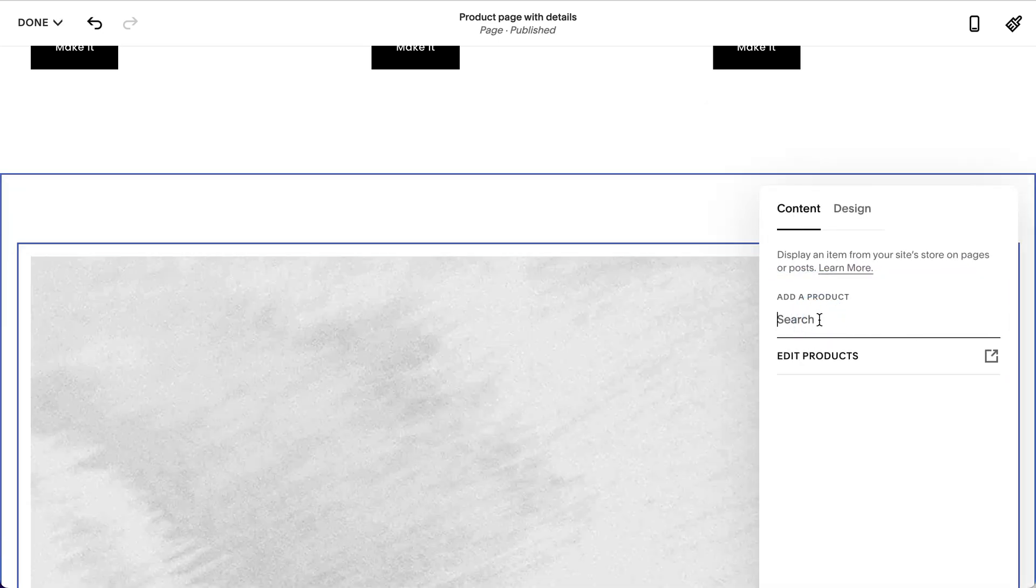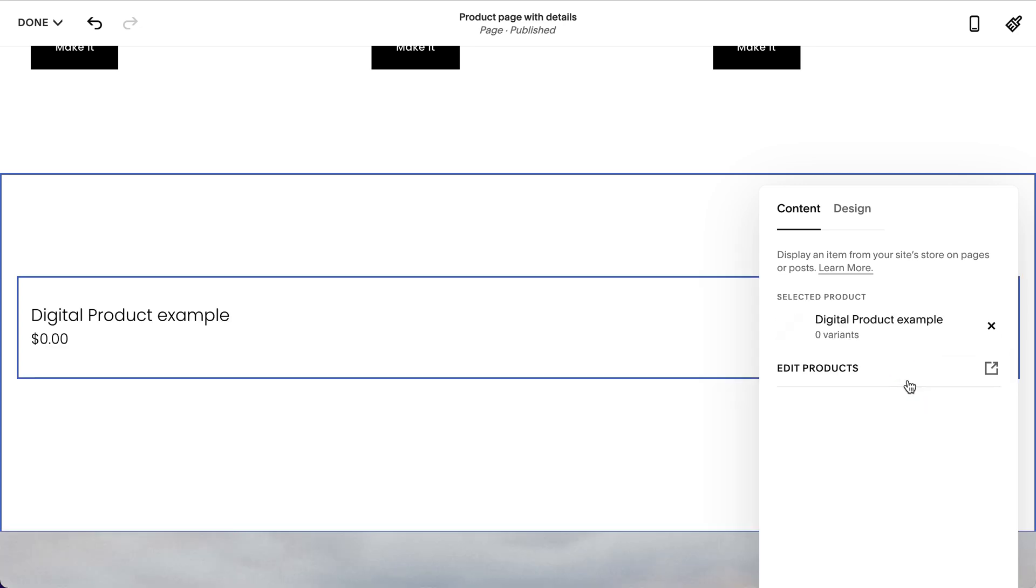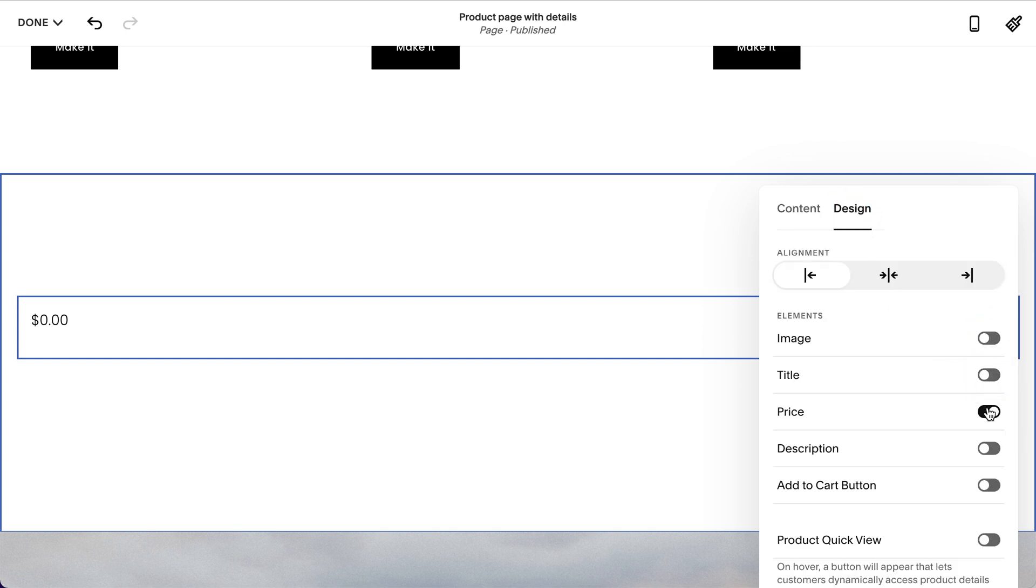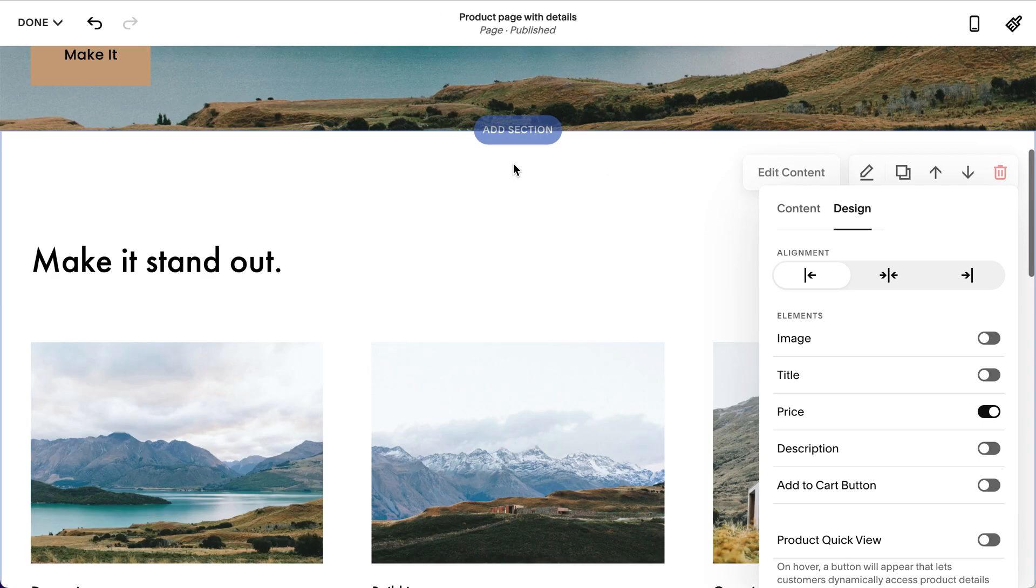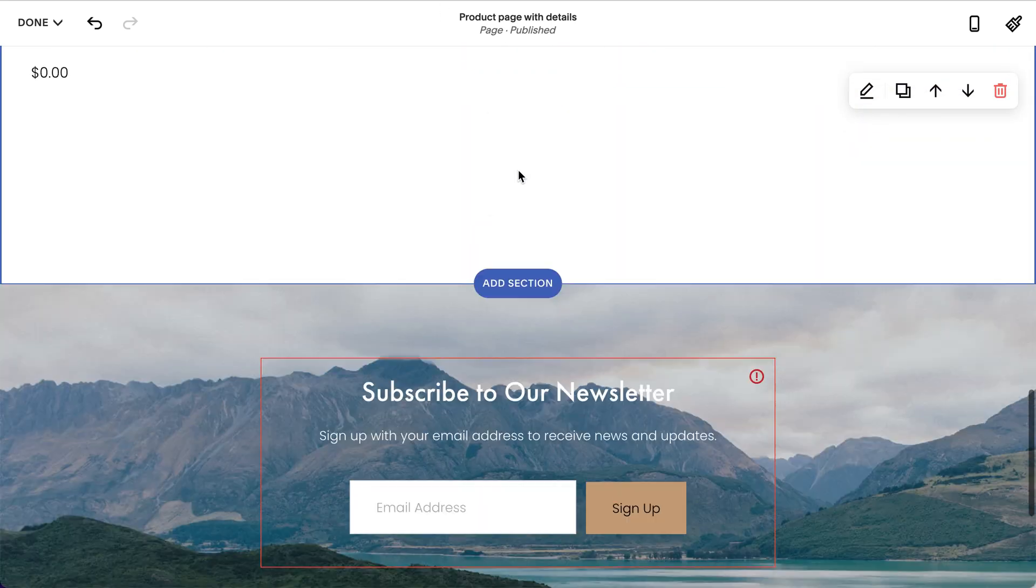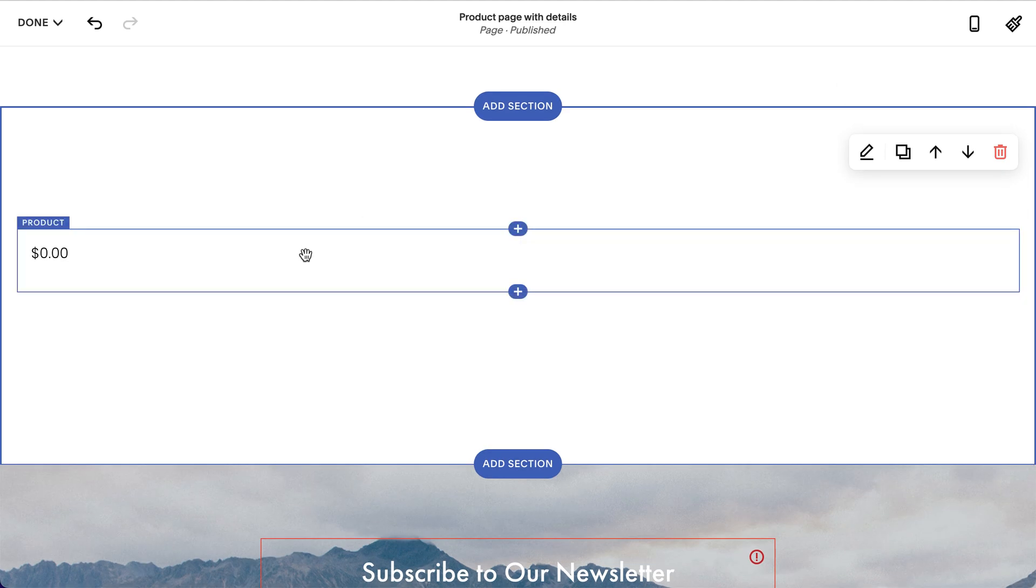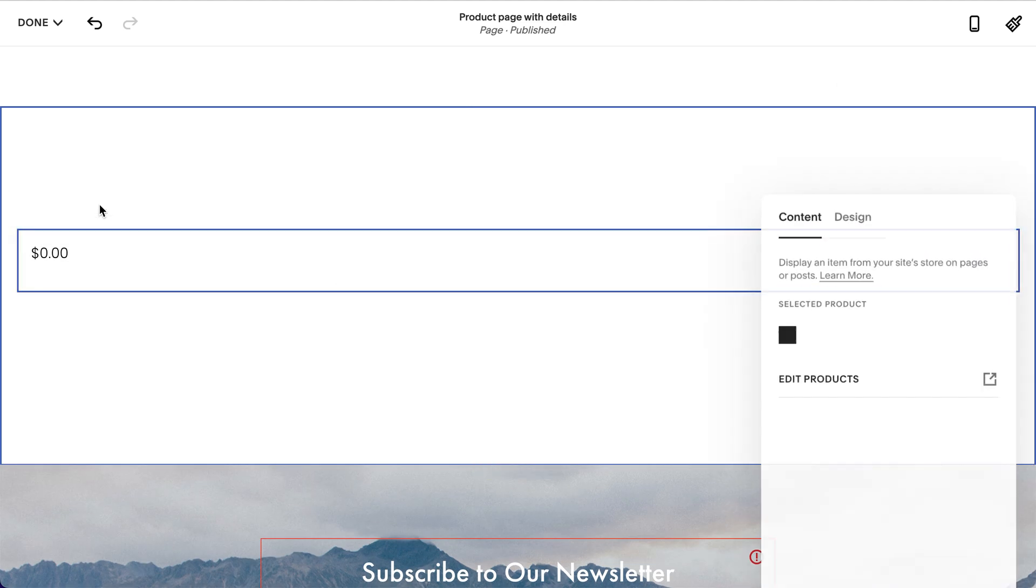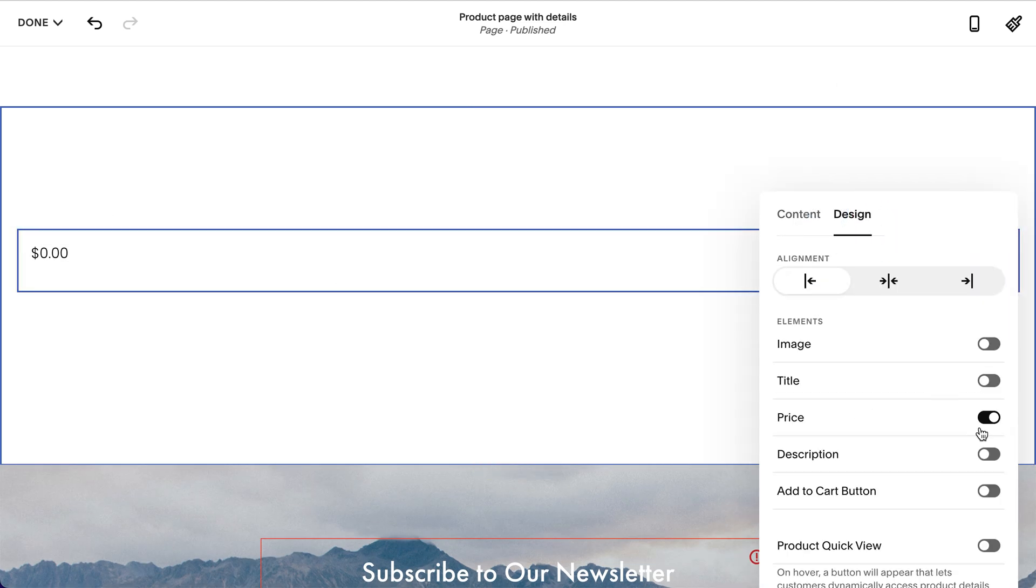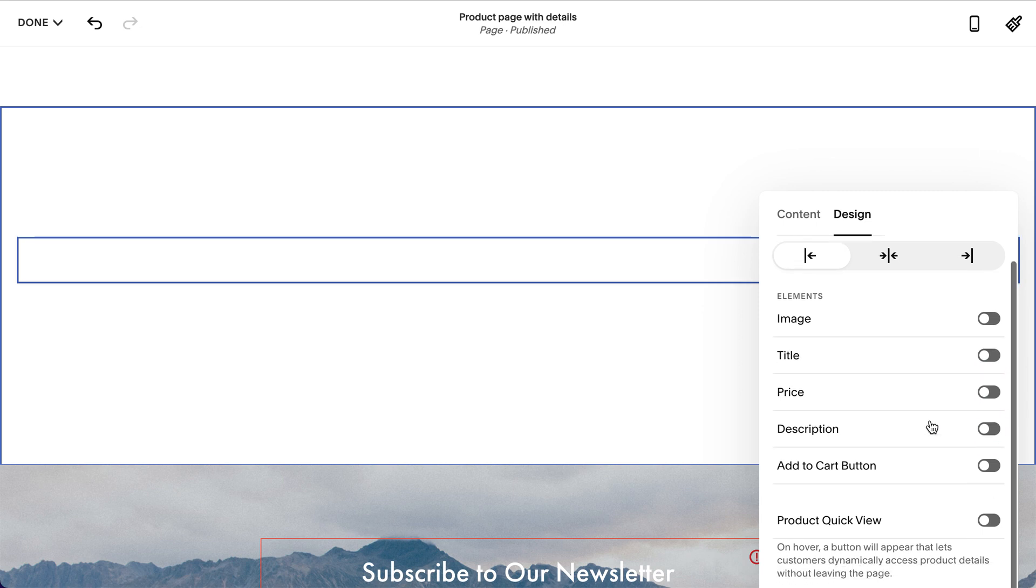And search for your product. I created a product called a digital product example, and in design you can disable the image and the title. And depending on if you have the price already featured on the page itself, you may wanna disable the price as well. But the thing that you want is this add to cart button.